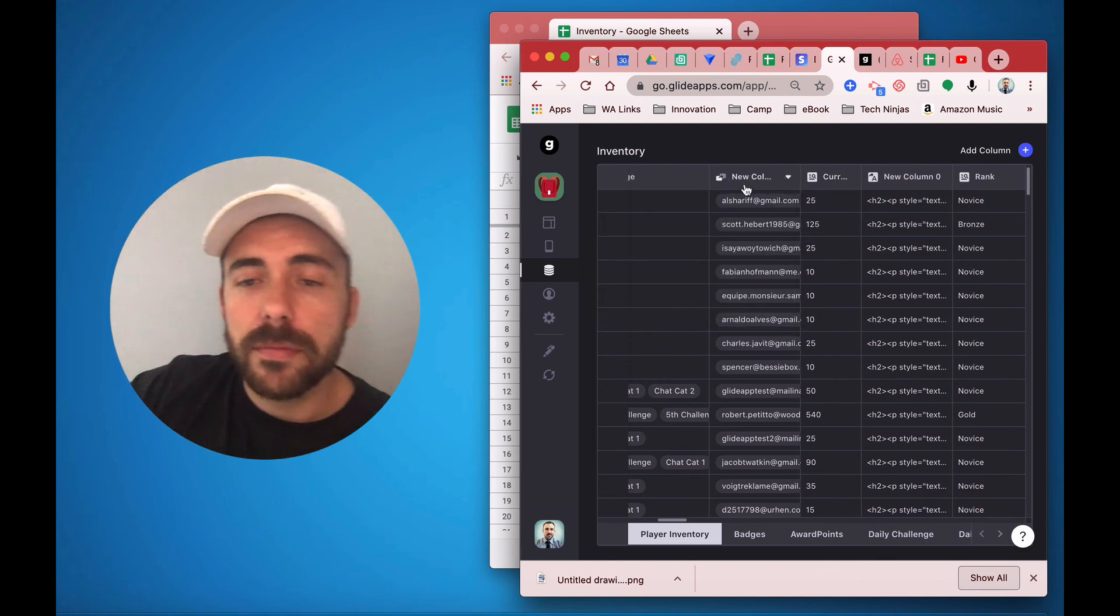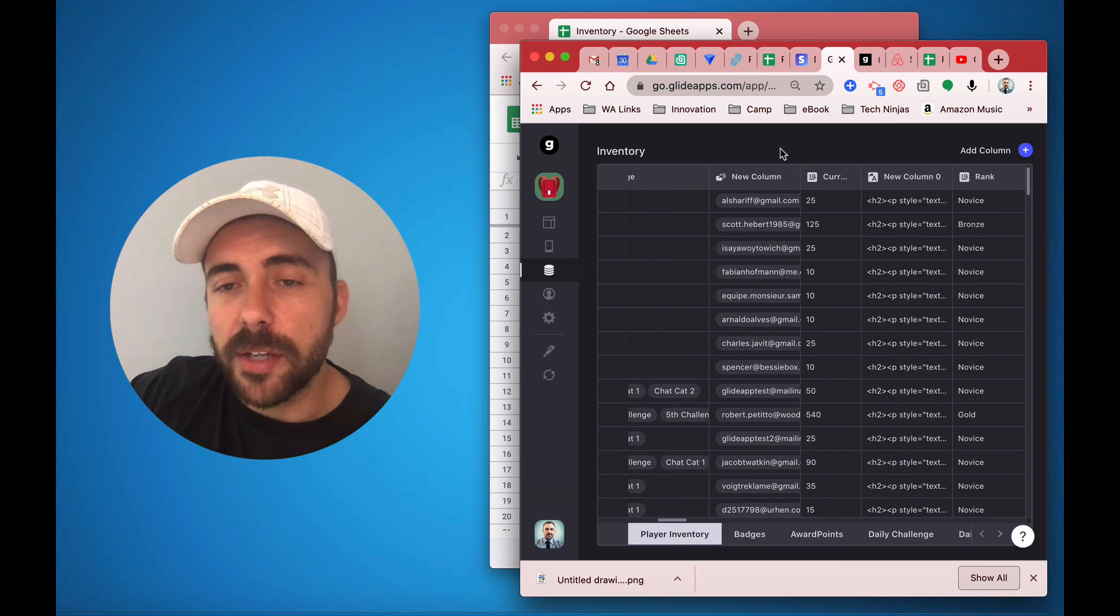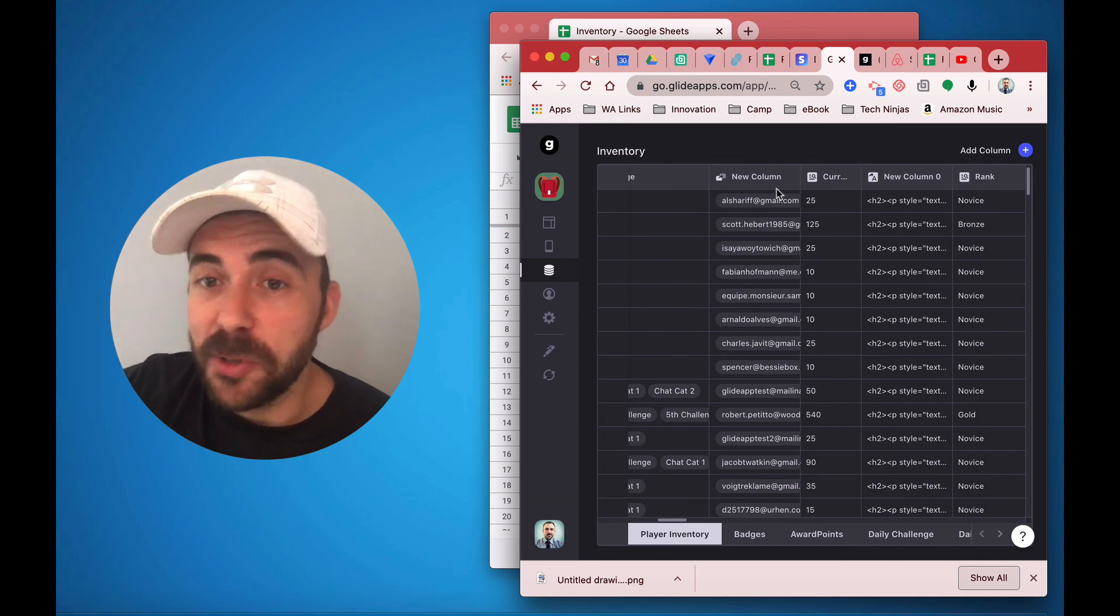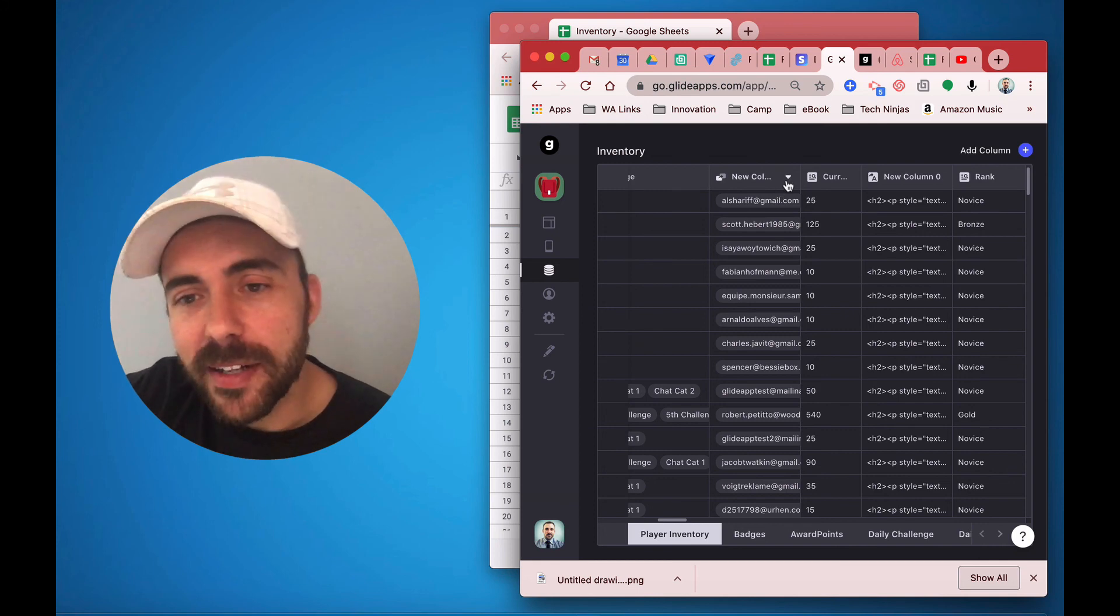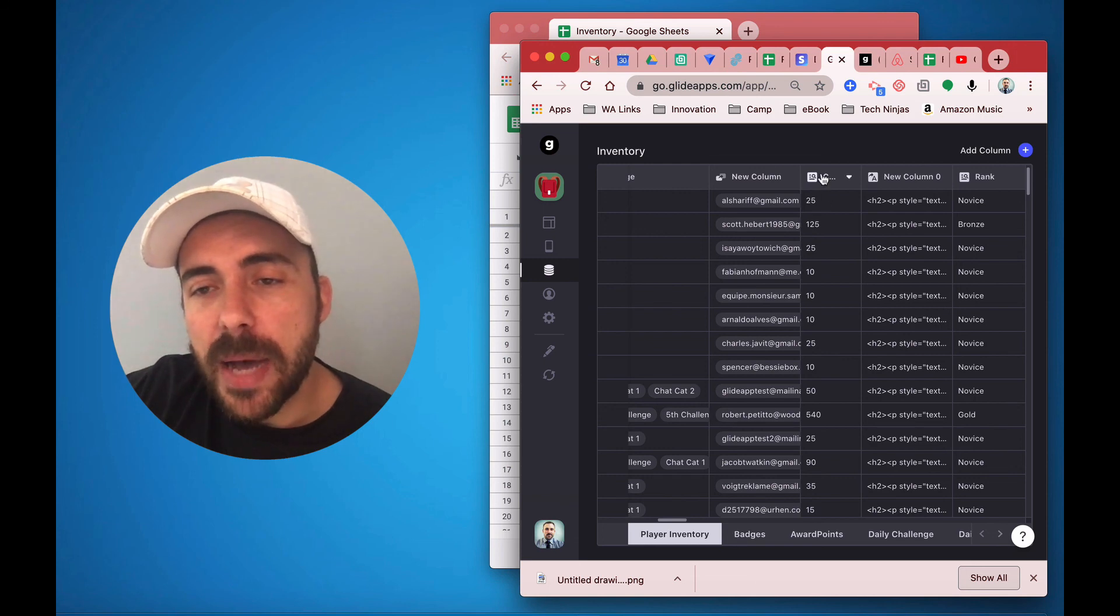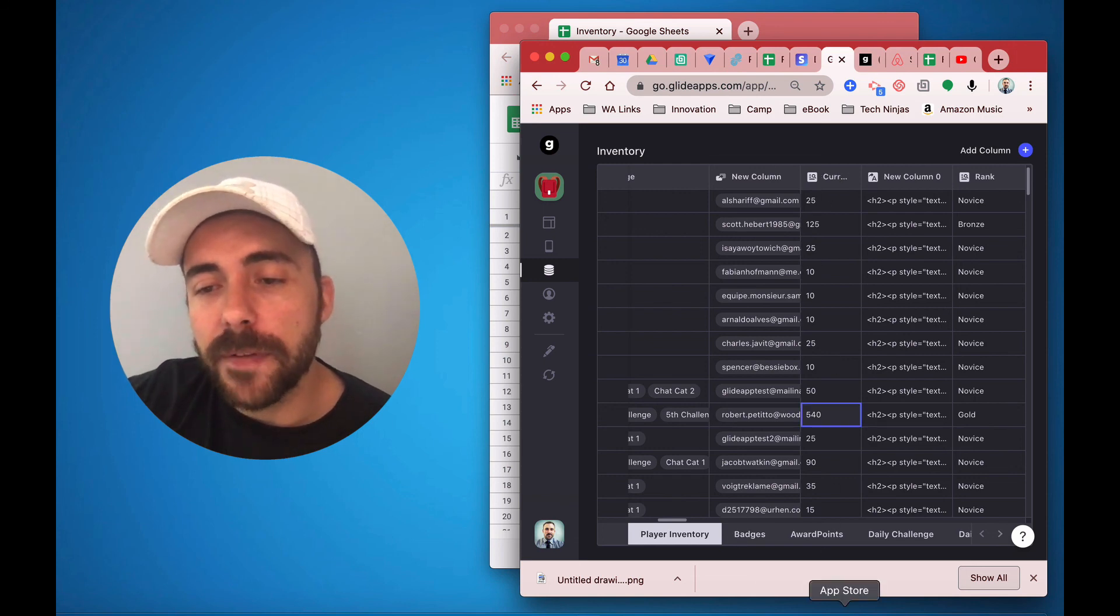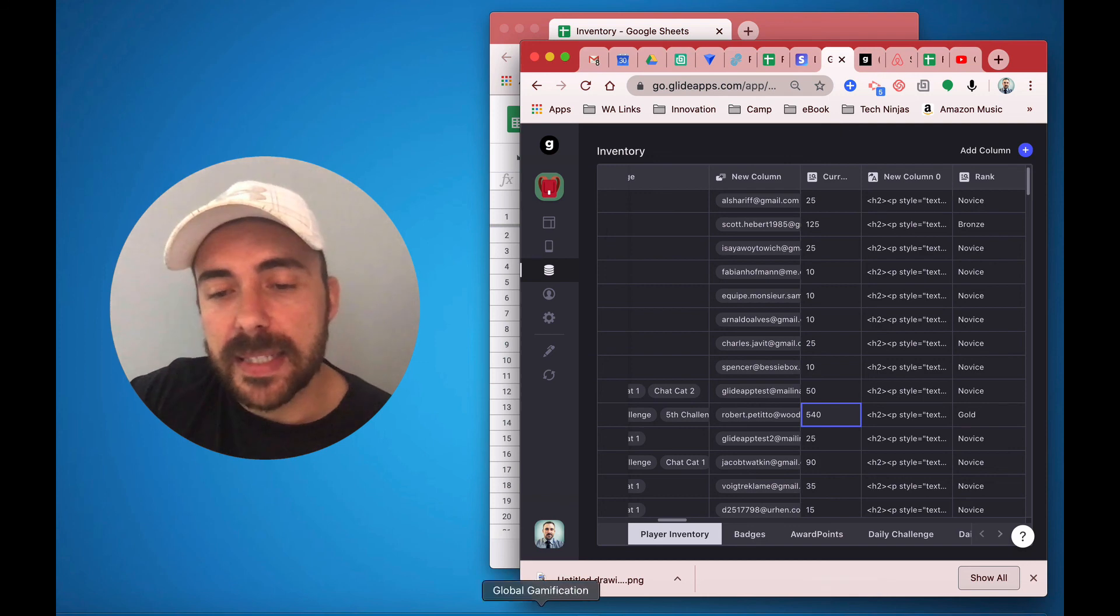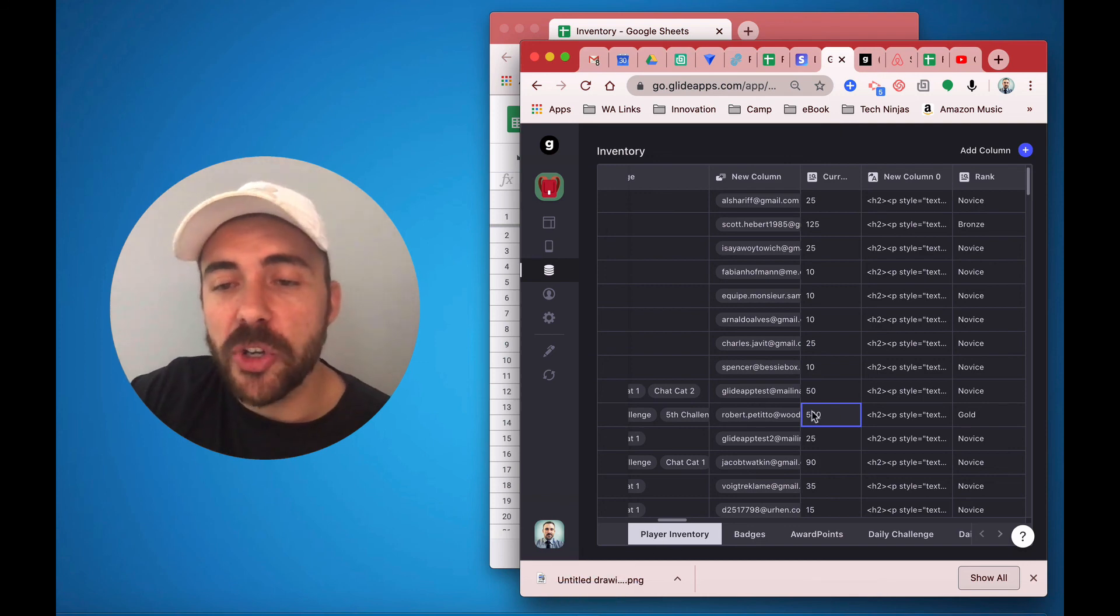Yeah, that's it. Okay. So this relation, which I called new column, which is why I couldn't find it, is the relationship to the XP. And then I have my lookup here, which is pulling the 540. And since this is in my player profile sheet, now I can do things with this value.